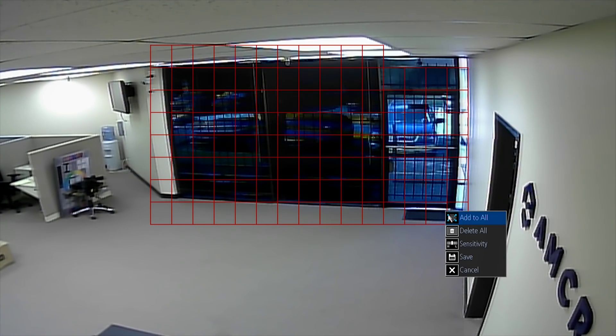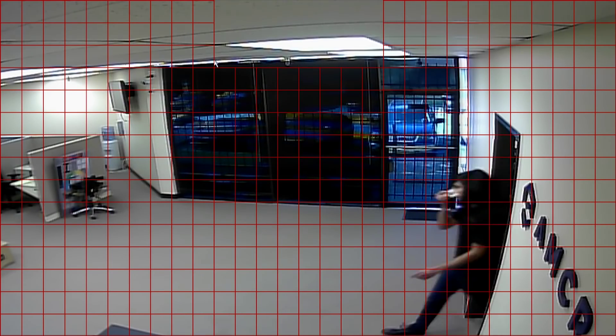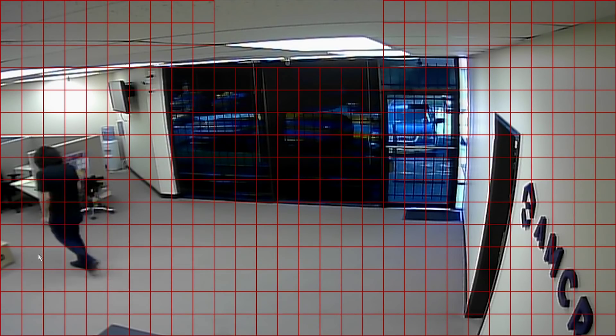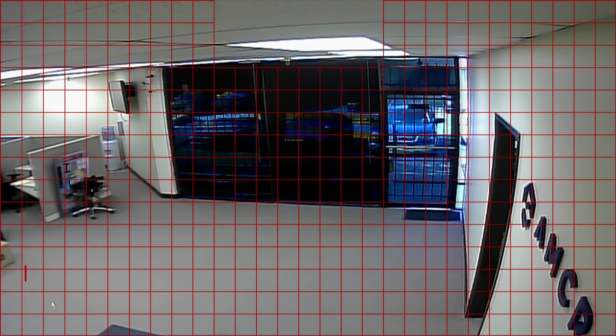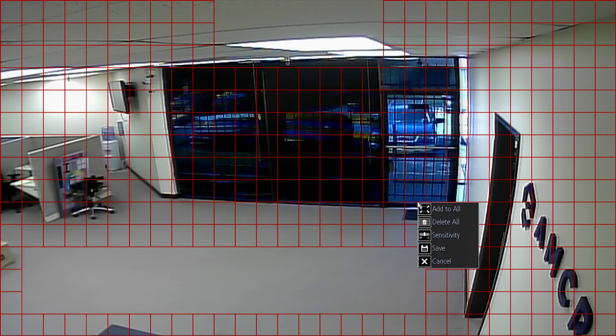In certain situations, you may want to deselect the top part of your screen where there may be a constantly moving ceiling fan, or other areas on the screen where you may have pets or other objects moving, which may trigger the motion detection and cause you to receive unwanted alerts.